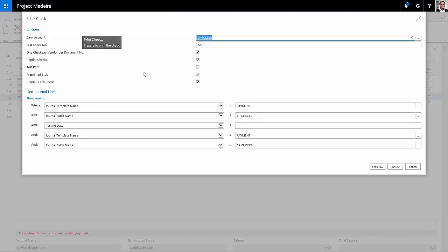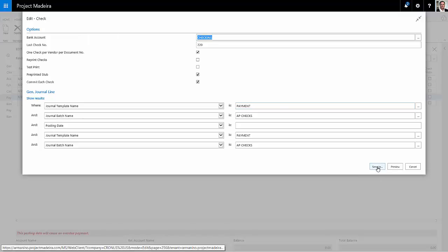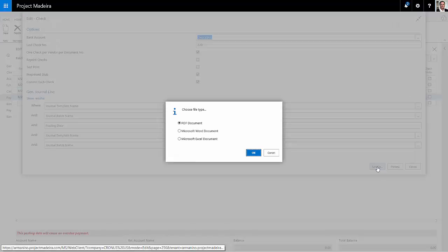And I just want to print one check per vendor. So I'll select this option right here. I don't need to reprint any, so I unselect that. I'll print them to a PDF file so we can take a look at it.